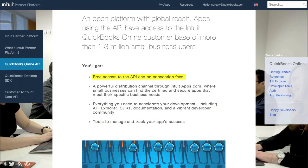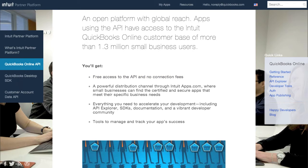As you can see, it's now free to access and there are no connection fees. An API, by the way, stands for Application Program Interface and is a way for developers to connect to QBO. So the switch to a more open API is good news for QBO developers and, consequently, QBO users.